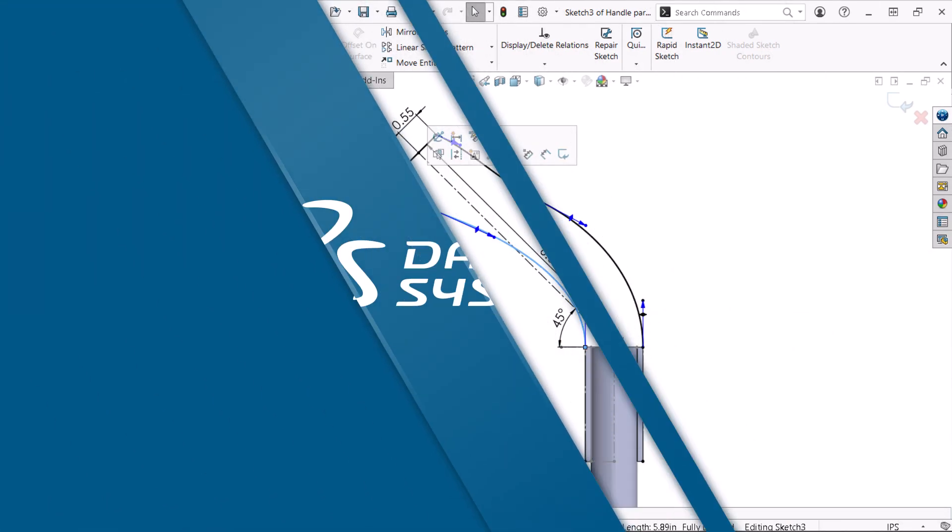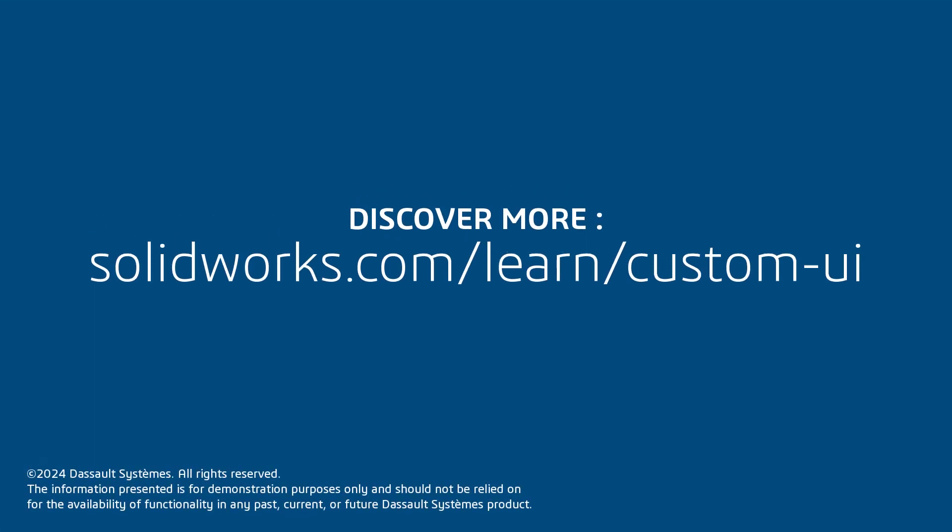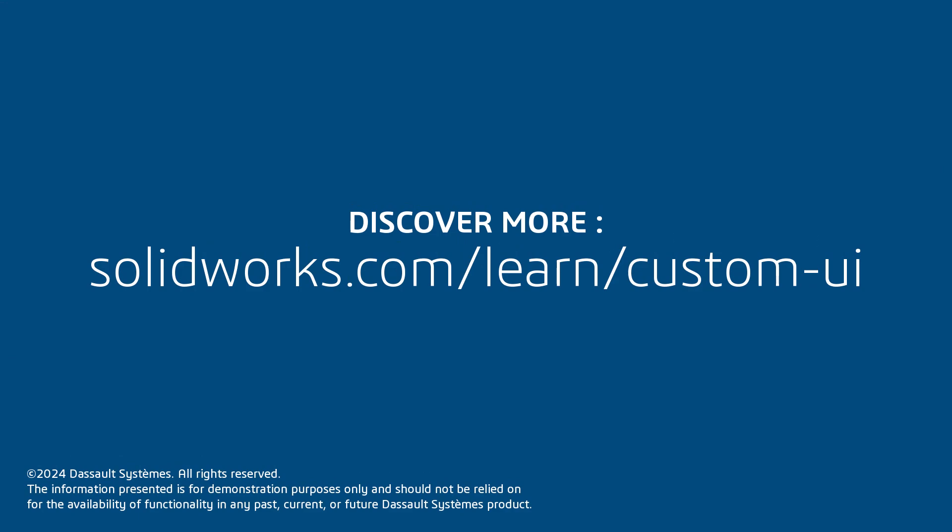Thank you for watching this video. If you found this content helpful, visit the site below to access a video-based lesson on modifying the SOLIDWORKS user interface.